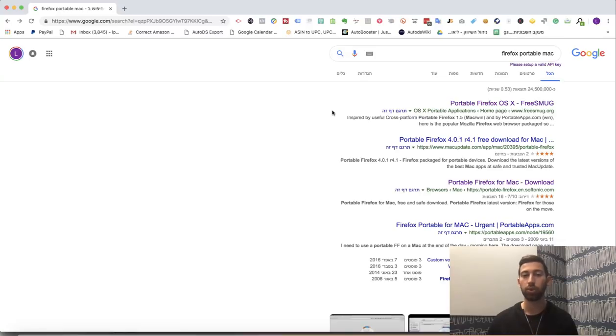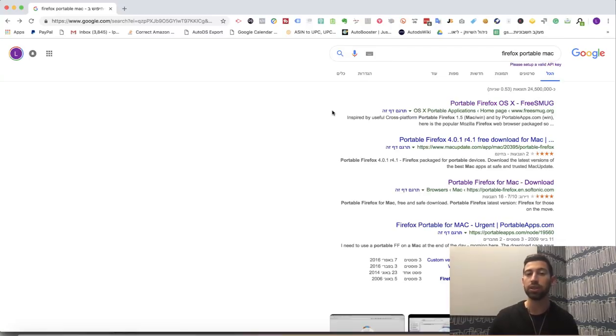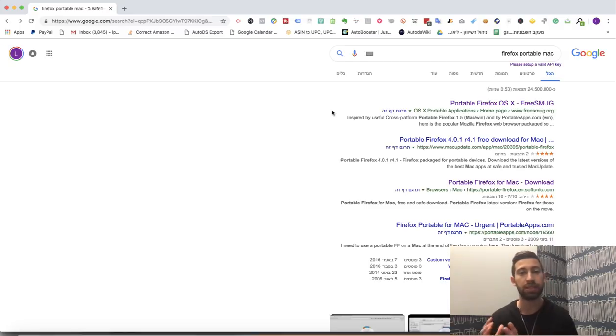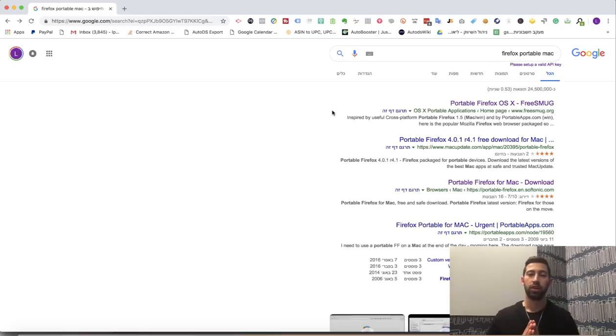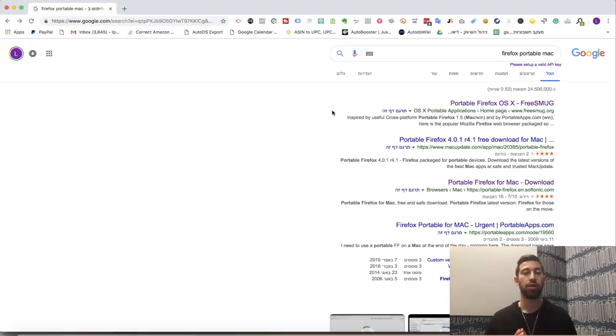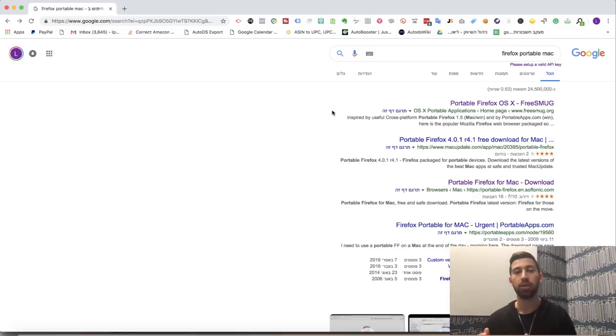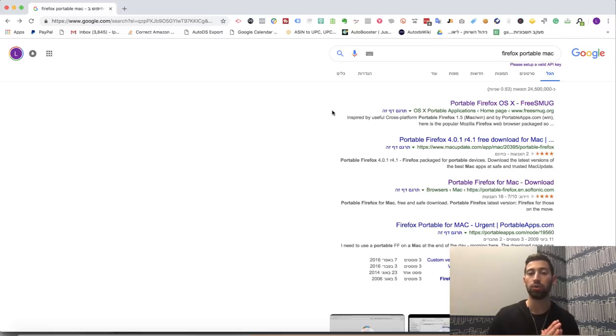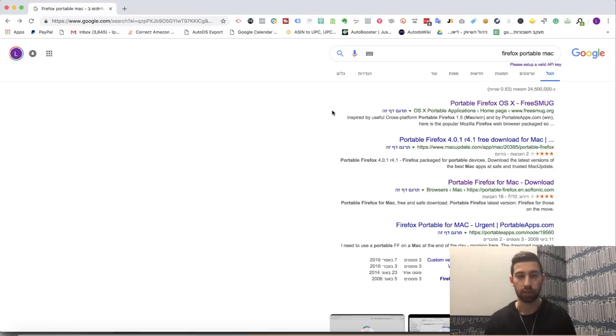In this video, I will show you how to work with eBay stealth accounts and what is the most important thing when working with them. The most important thing is Firefox Portable or any different browser from your current browser, and a proxy. I will show you how to work with these things and why they are so important.